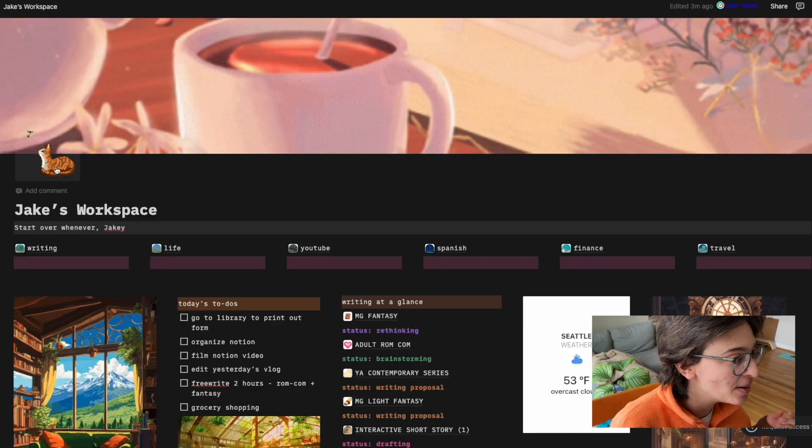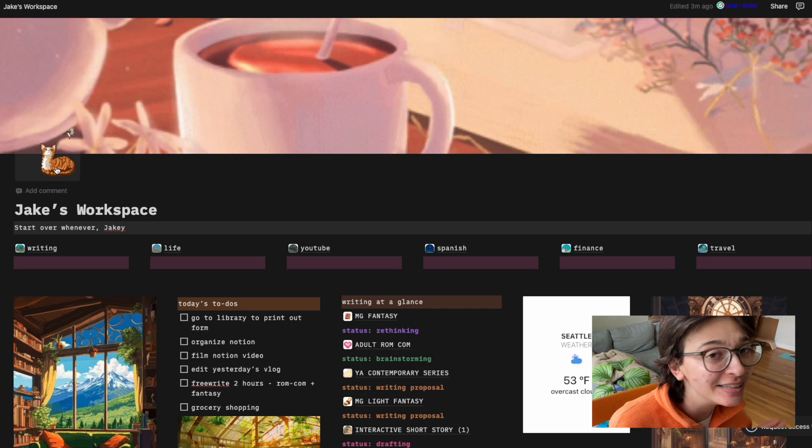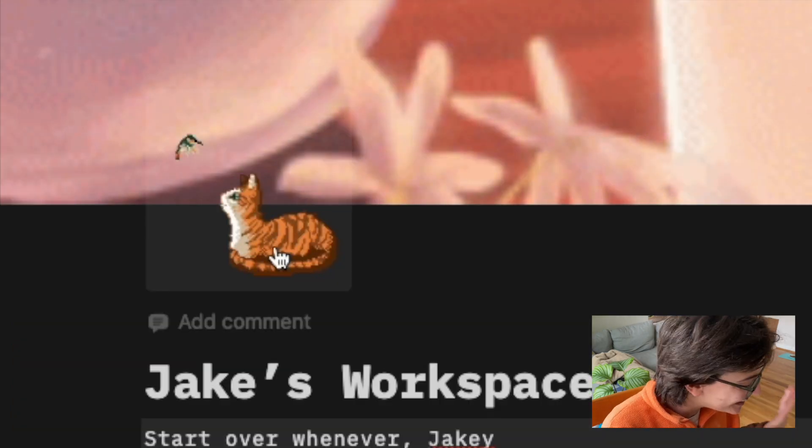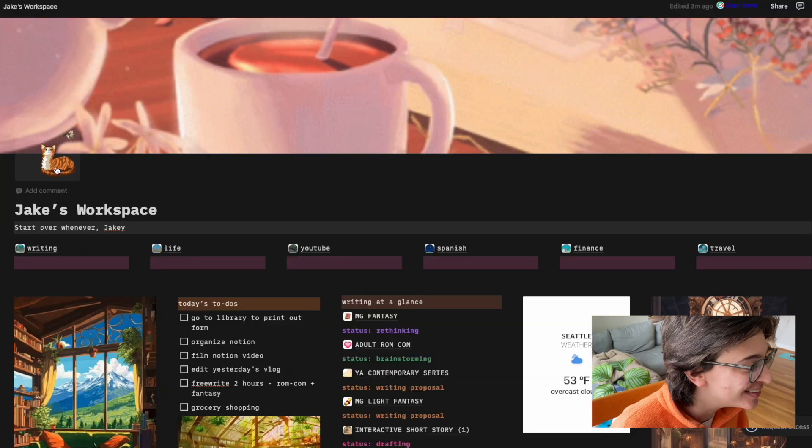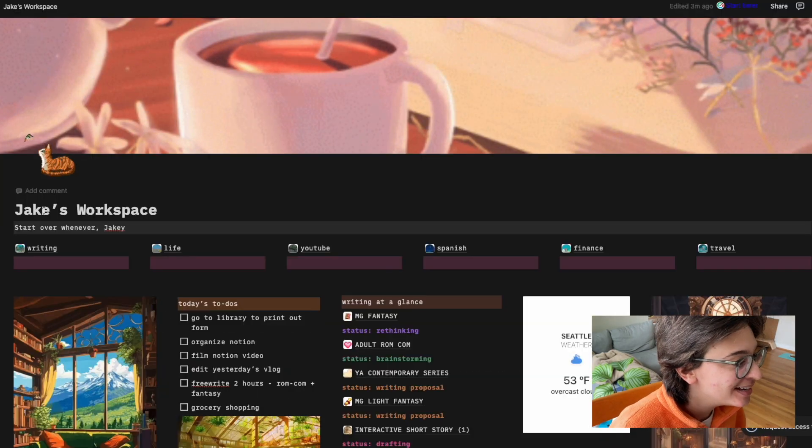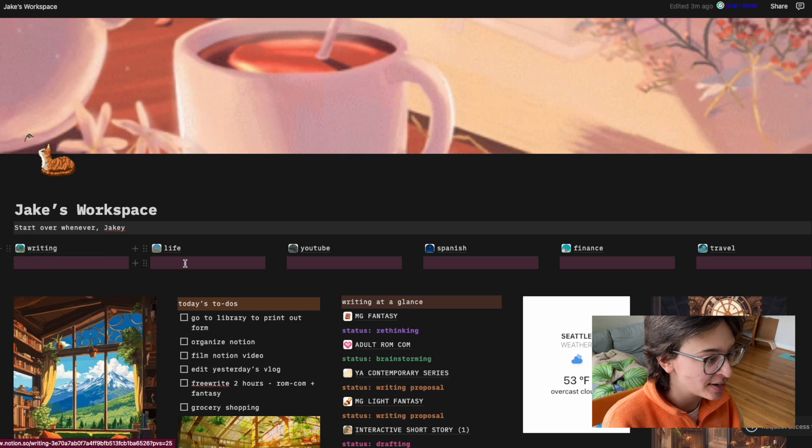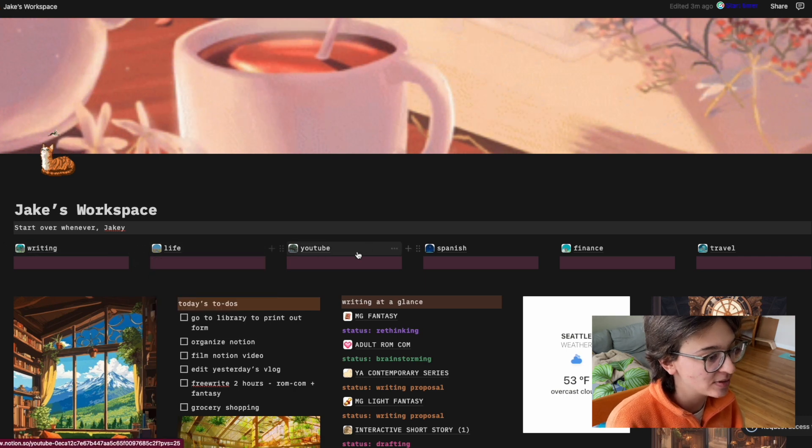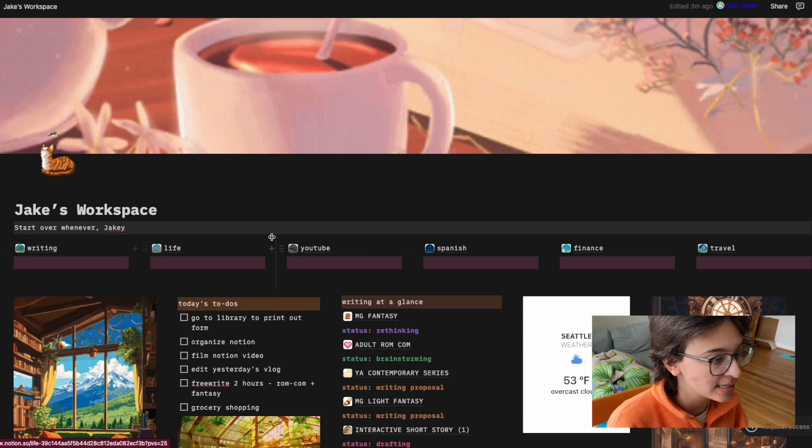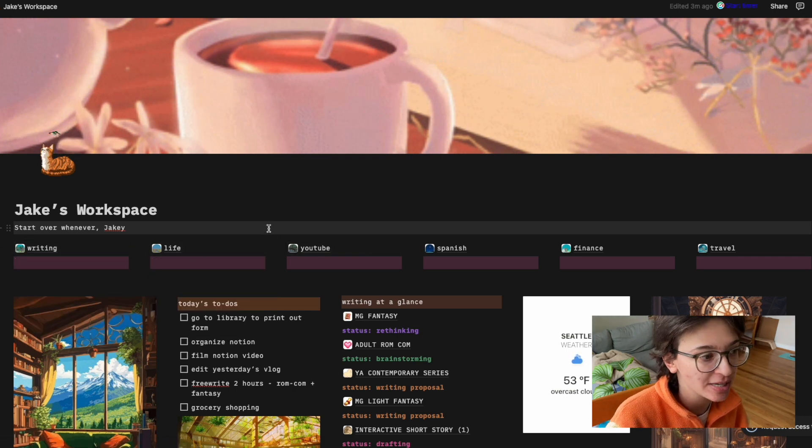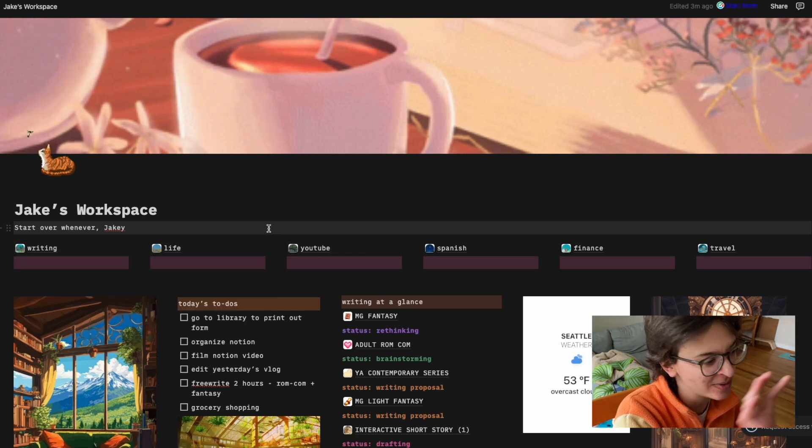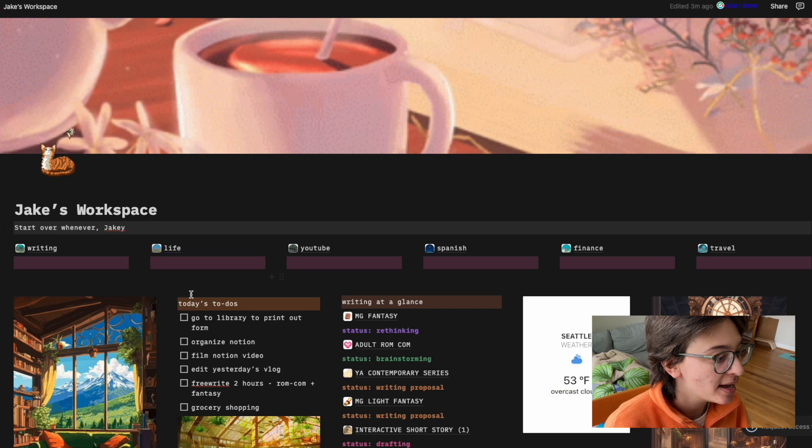A lot of them are Ghibli themed as a lot of people's aesthetic notions are because why not? So I have at the top, this cute cat gif. I love him. Then I decided I wanted to have all the different aspects of my life in like links. Like it's sort of like people do like database, but I just wanted them up top.